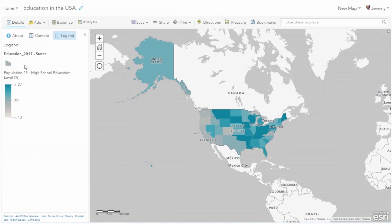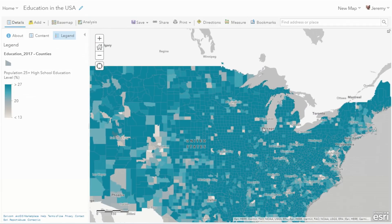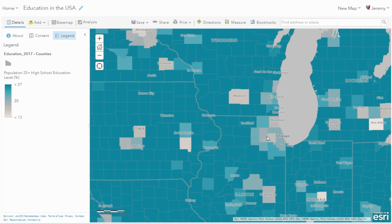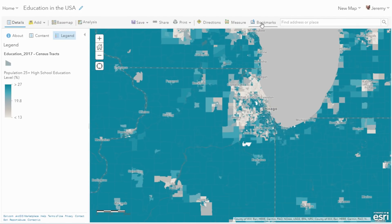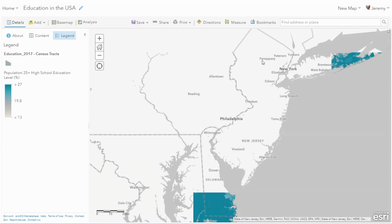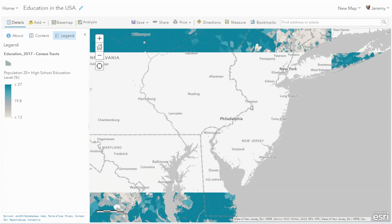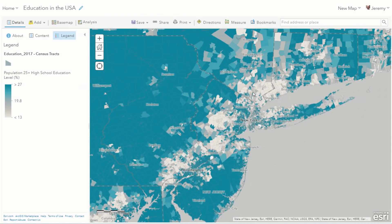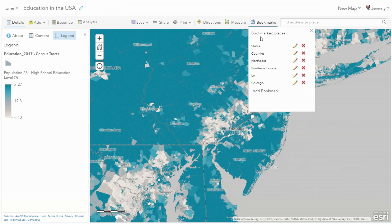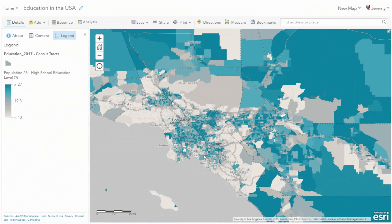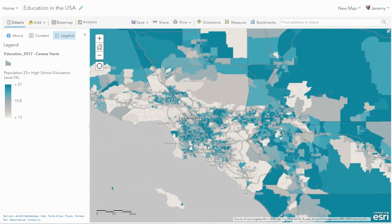Here's a map highlighting the percentage of adults who have a high school education. As I zoom in, different levels of geography expose themselves — I have counties all the way down to census tracts. If we go to another area that has a lot of census tracts drawn, we see good performance, and it feels like raster tiles. But this is not raster tiles. This is feature data that is delivered from your hosted feature layers with dynamic feature tiles.